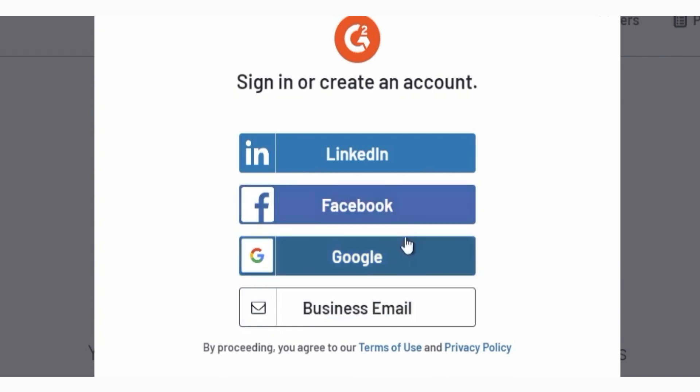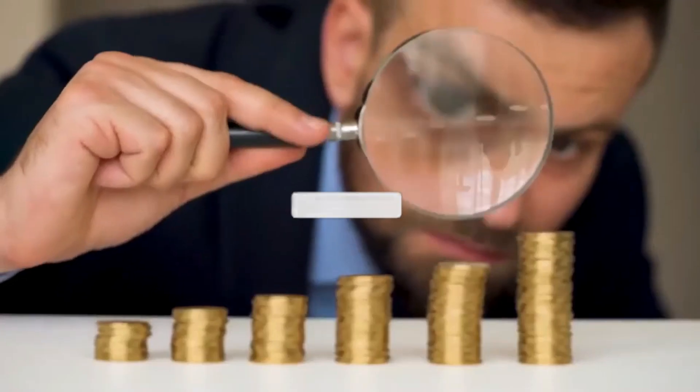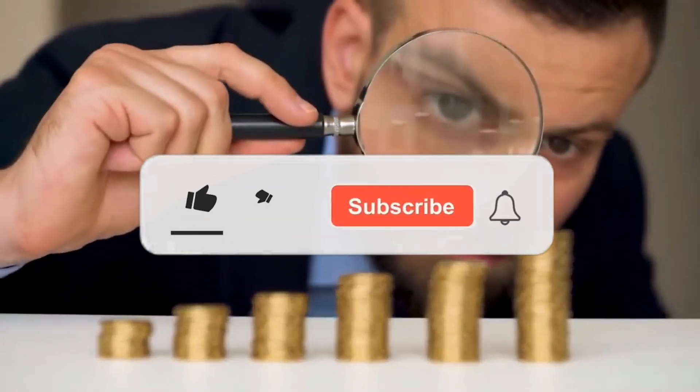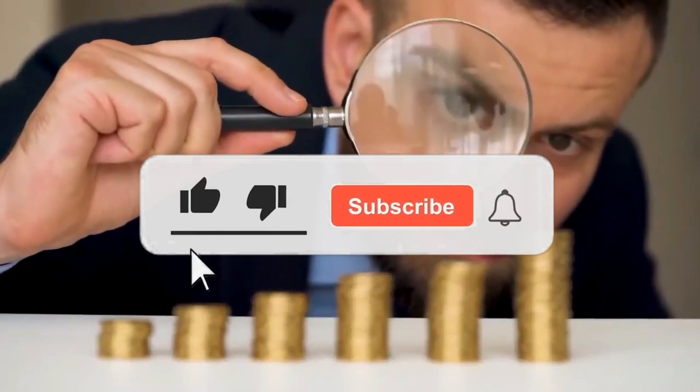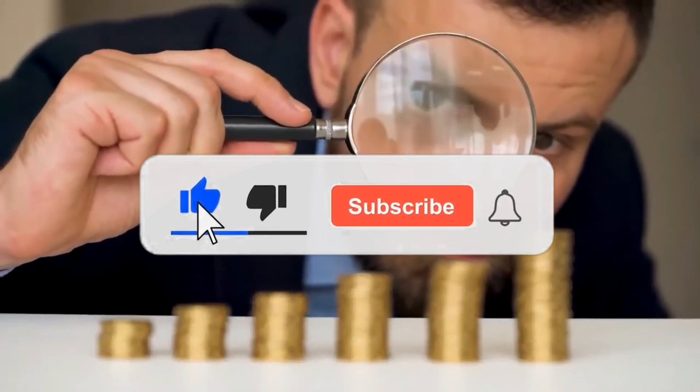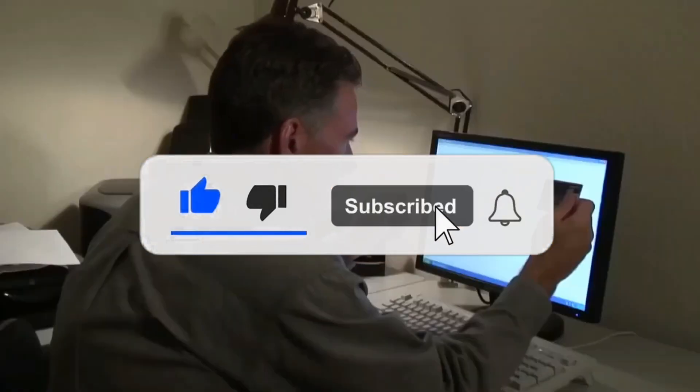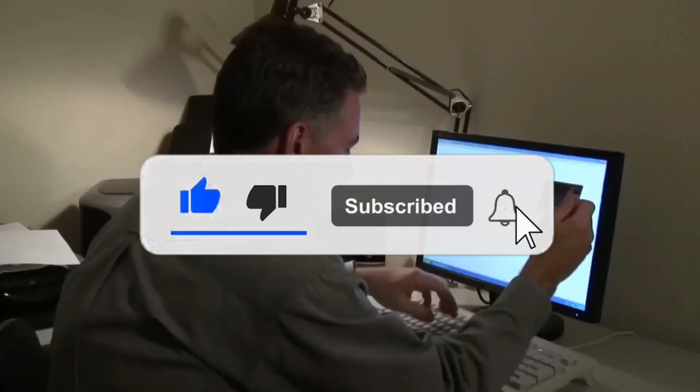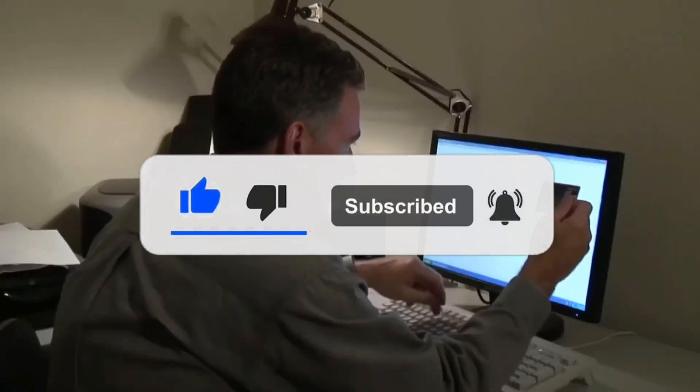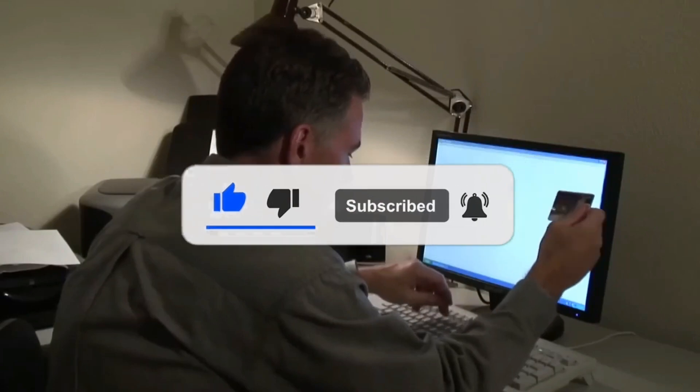We can start watching the video by subscribing and clicking the notification bell. This way you'll be the first to know whenever I upload a new video on how to make money online the simplest way. Like, share, and don't forget to leave a comment down below.